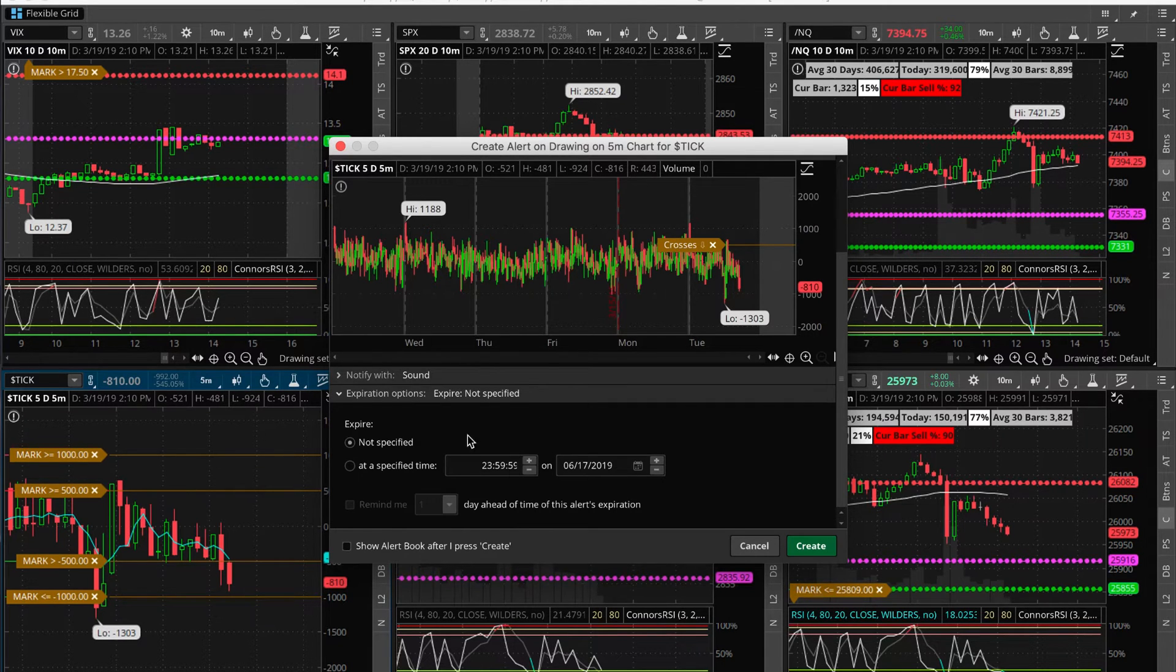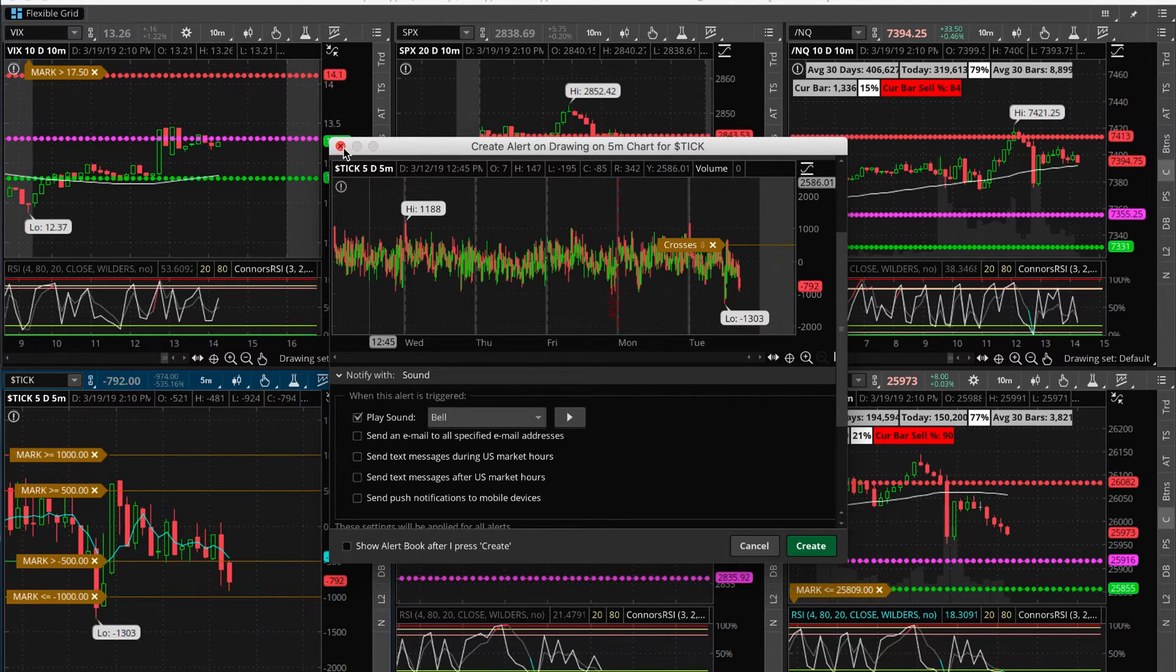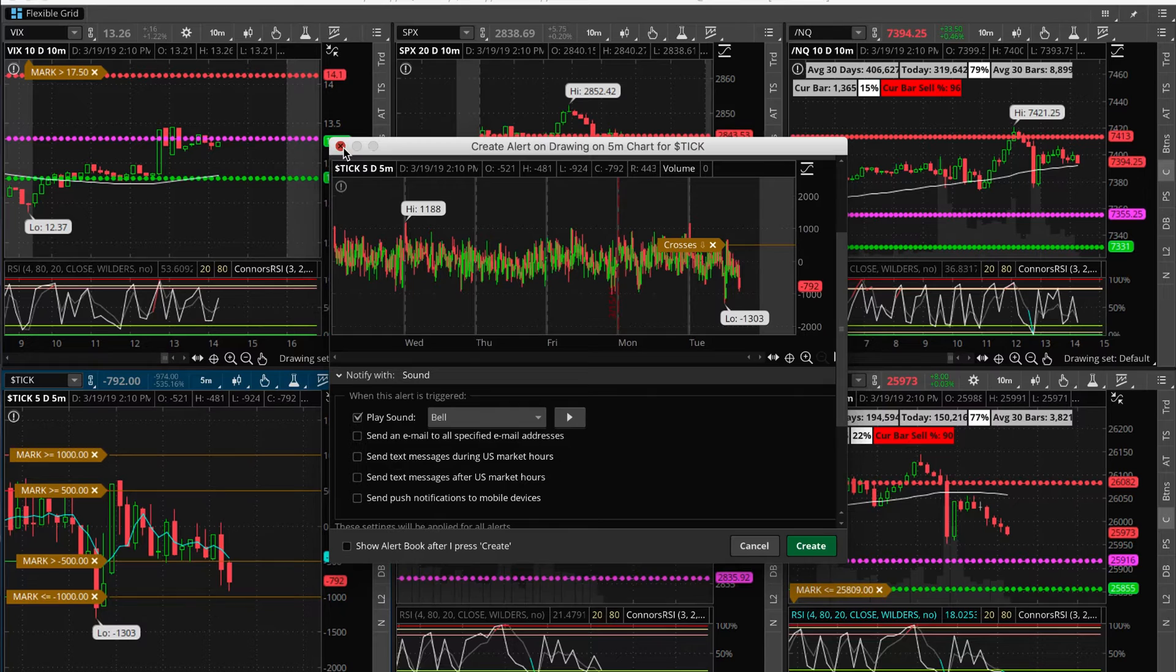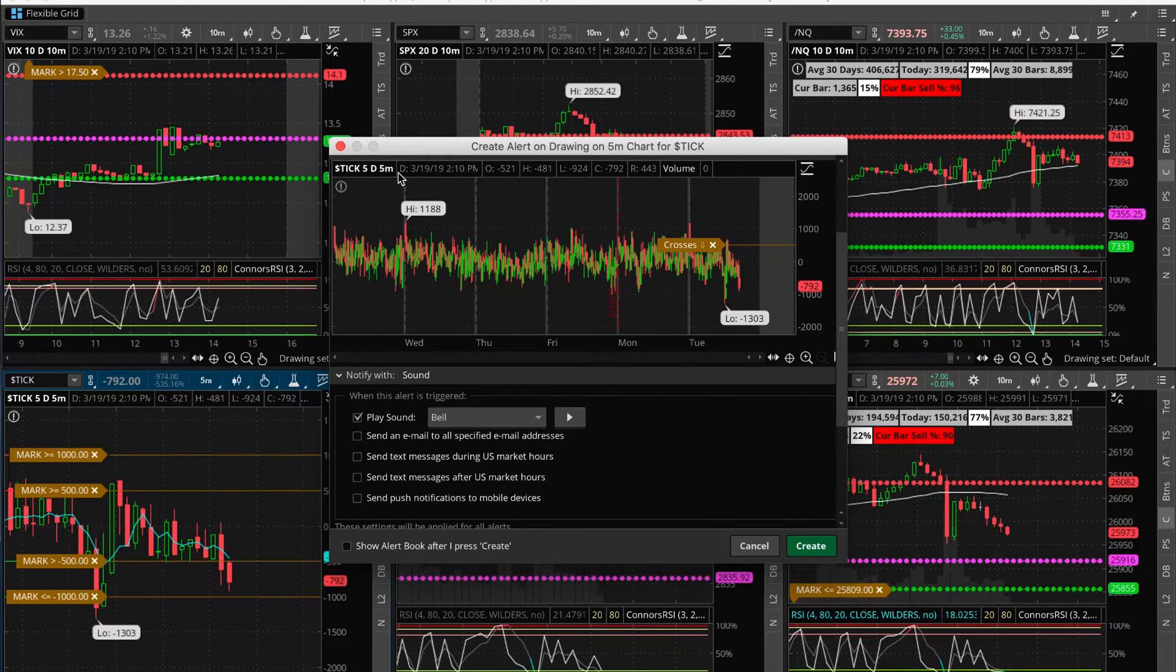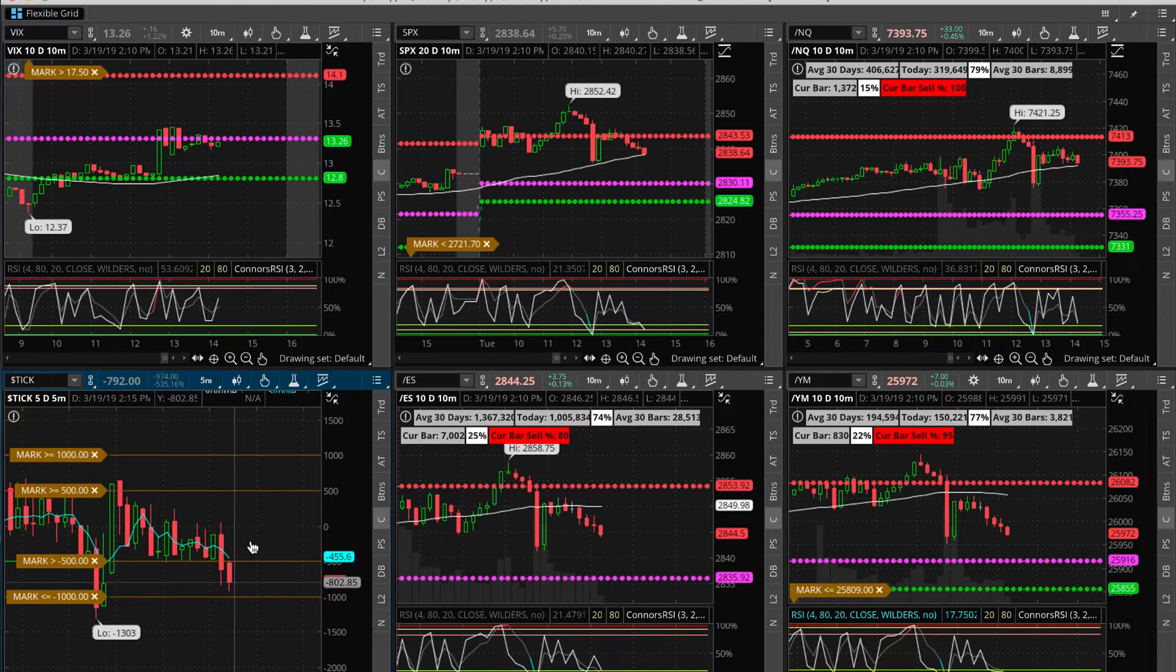I change my alerts depending on what it is so I know exactly what is making what sound. For setting these alerts, I want them to be persistent. I want to hear every time that the tick hits the 500 or the minus 500 or the minus 1000.